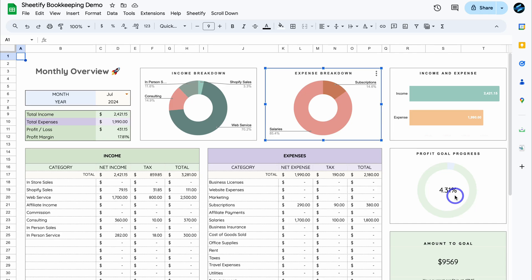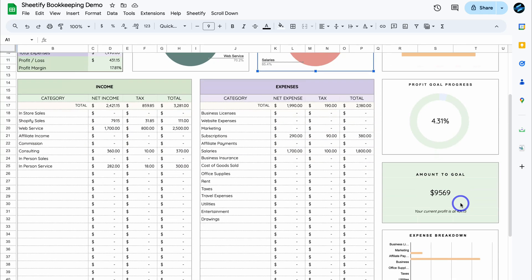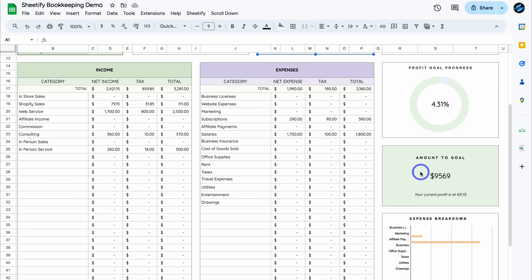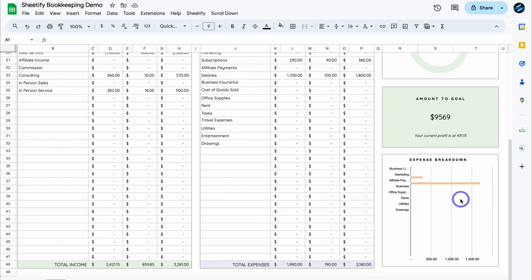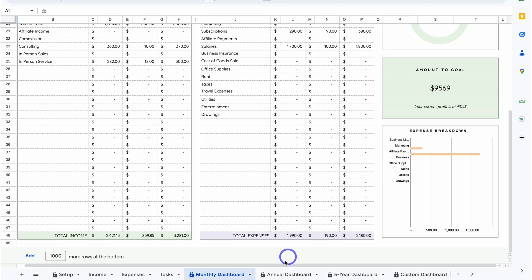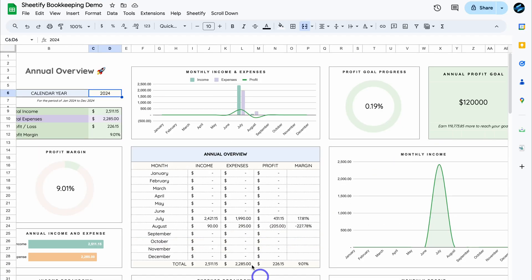Down here we can see our profit goal progress for the month, which is only 4.31% — remember we set our profit goal at $10k per month, so we're quite far off that goal. The amount remaining to goal is still $9,569. You can see your current profit and also an expense breakdown in this bar graph based on our expense categories.